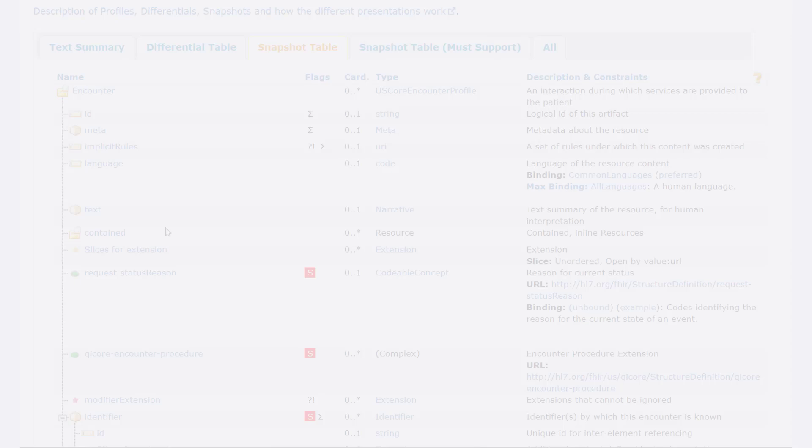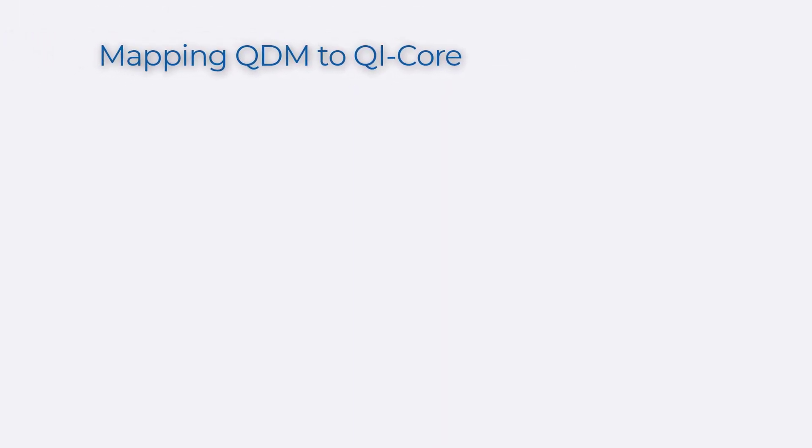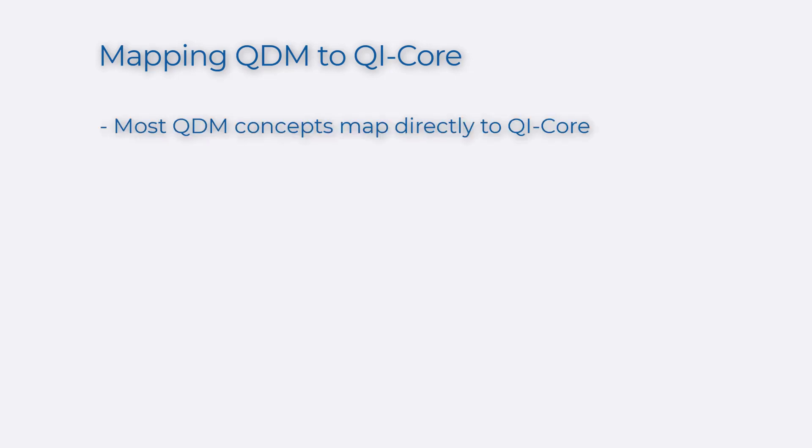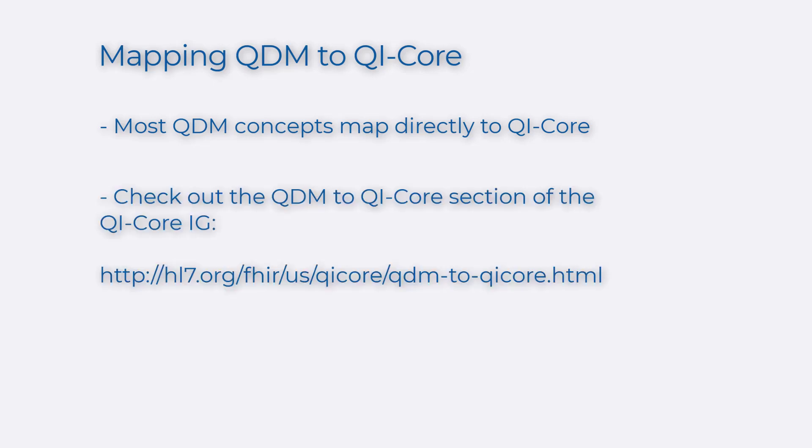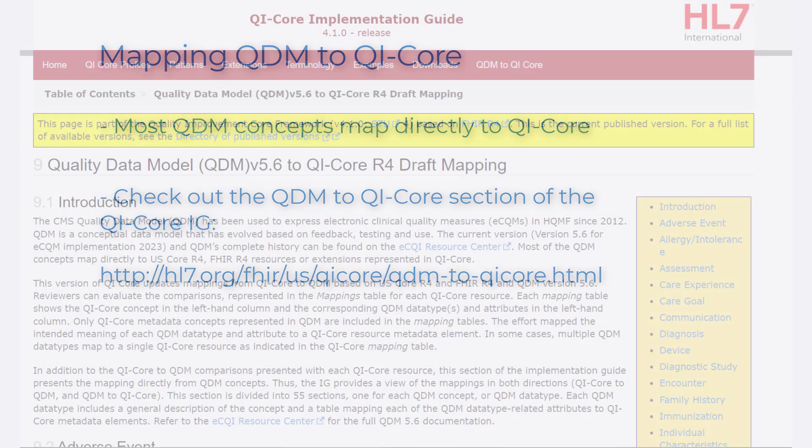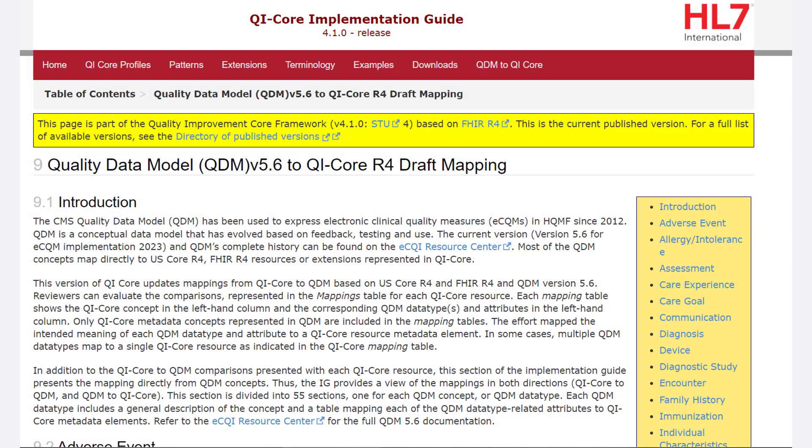Let's talk about mapping QDM to QI Core. While there are some differences between QI Core and QDM, most QDM concepts map directly to QI Core. If, like many measure developers, you are used to writing eCQMs using the QDM, you'll want to check out the QDM to QI Core section of the QI Core Implementation Guide. This section of the Implementation Guide presents the mapping of each QDM data type to QI Core.